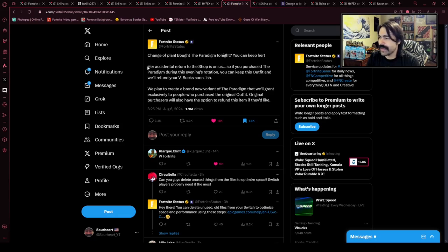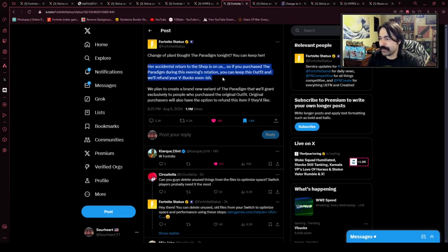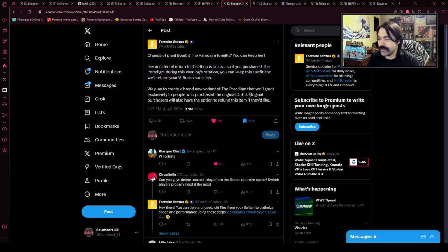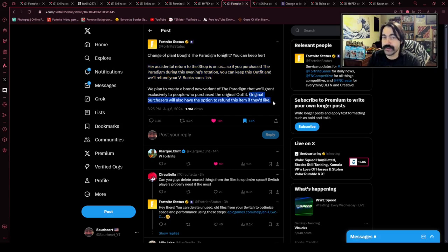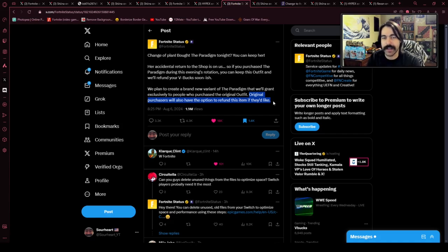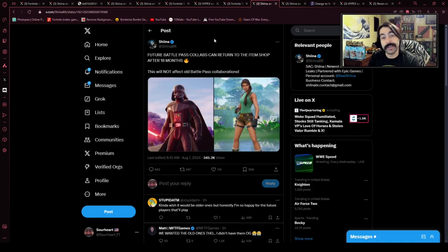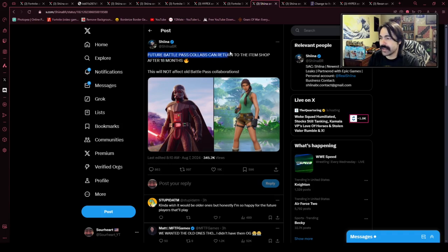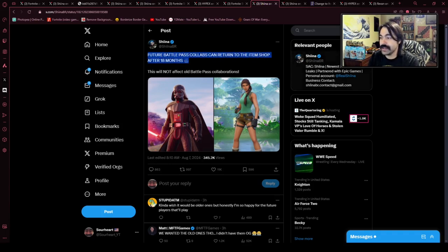But again, they recognized that it was their mistake, so they're gonna allow players to keep the Paradigm, even going to the extent of allowing original purchasers to refund the item if they don't want it anymore. And it was less than 24 hours later when Fortnite announced that future Battle Pass collabs can return to the item shop after 18 months.